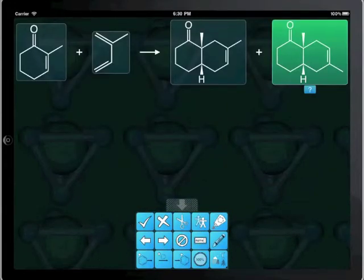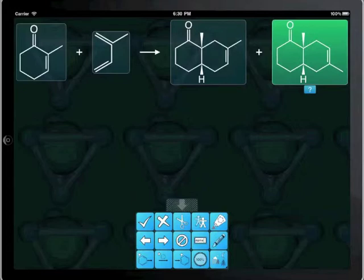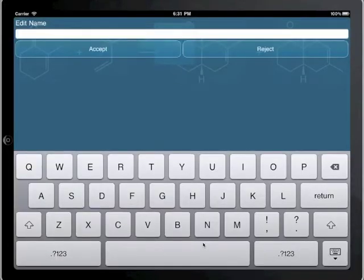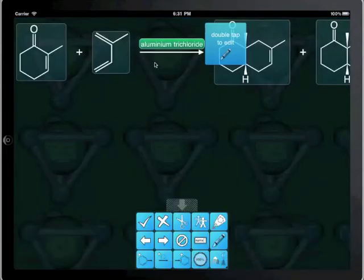The last missing component is the Lewis acid catalyst, which we will add as a reagent. Reagent is a catch-all term in this case for any kind of non-stoichiometric ingredients. Add the new reagent and then edit its name and now the structure.